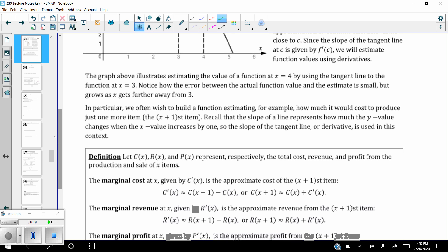The graph illustrates estimating the function's value at x equals 4. The further you get from x equals 3, the less accurate the tangent line approximation becomes. In particular, we often wish to estimate how much it would cost to produce just one more item — the x plus first item. Recall that the slope of a line represents how much the y value changes when x increases by one, which is why the slope of the tangent line, or the derivative, is used in this context.